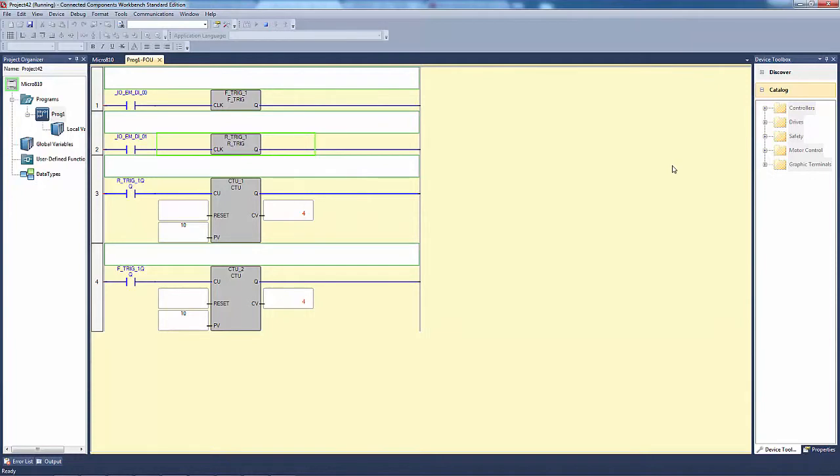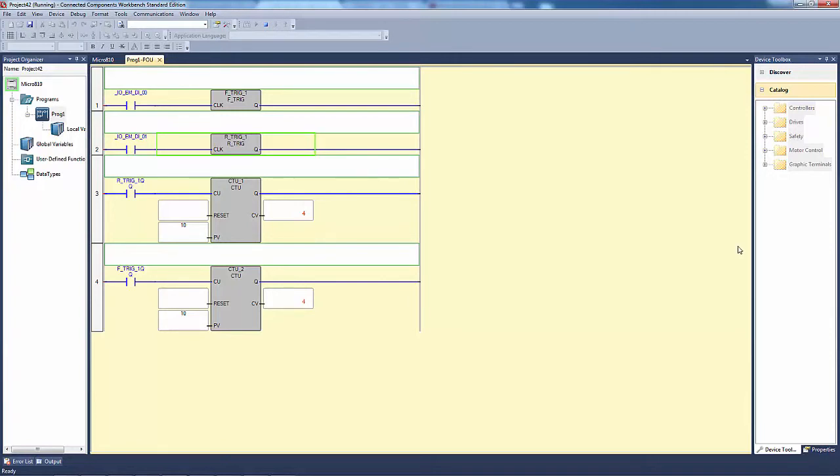So these F_trigs can be used to count these values. In future videos, we're going to show how we can get these variables in local variables and transfer them to an Excel file, and be able to see a machine's overall performance in like one or two days.